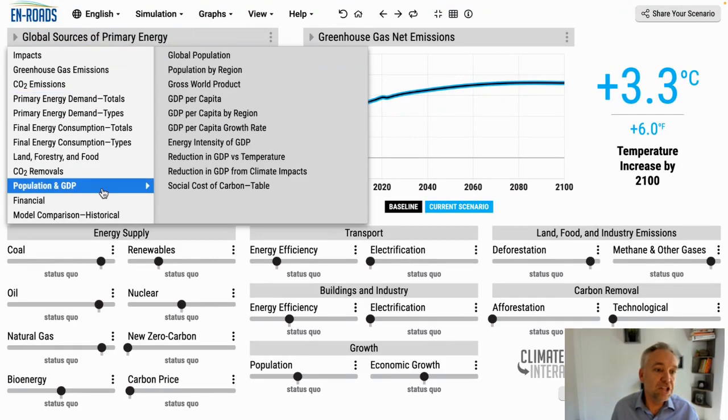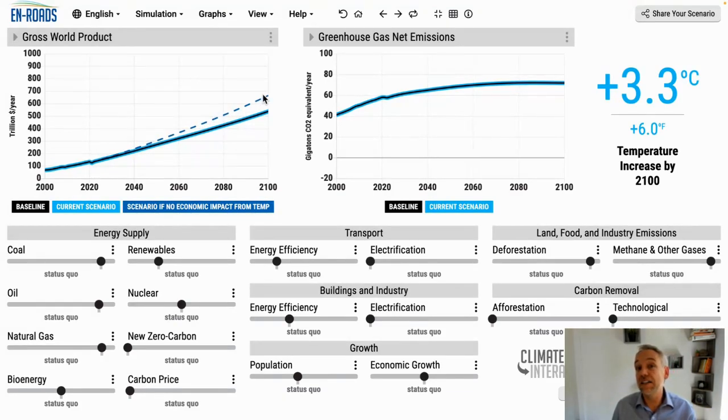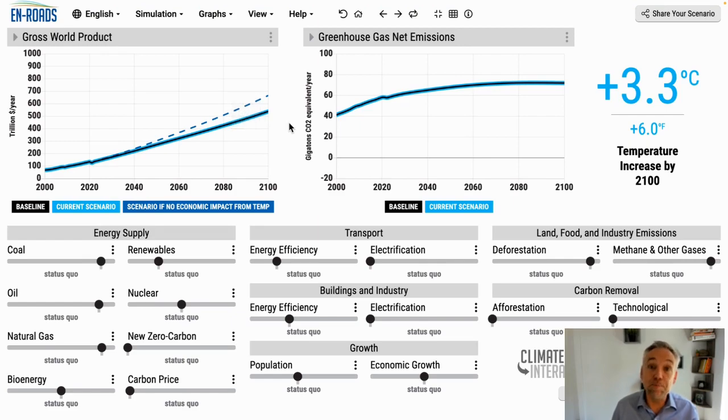The next thing to mention is an important feedback loop built into the model: as temperature goes up, the growth rate of overall global GDP decreases a little because of all the impacts of climate change on economies — drought, flood, extreme weather events, migration, and so on. We can see that impact by going to gross world product. If there was no impact of temperature on GDP growth, gross world product would have followed that dotted line, but instead it's down at this other level. This is now built into the baseline — you can turn it off, but it is on by default.